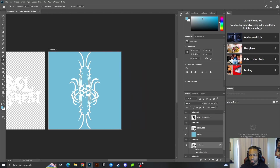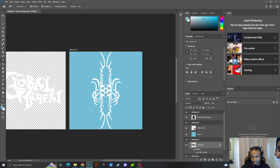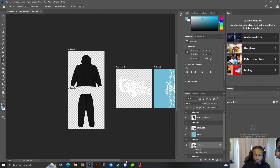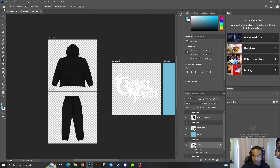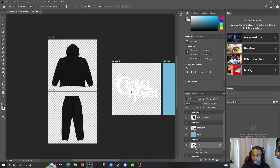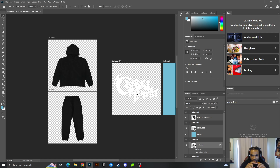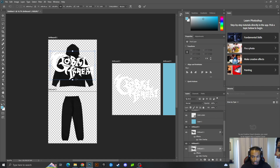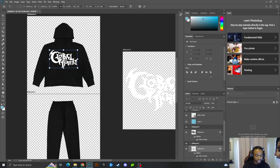The side logo is already done so we don't need to do anything with that one. I like to leave each design in its own artboard because later I'll do another video on how to make a tech pack for a manufacturer, so everything is in one file. I'll Ctrl+C or Command+C to copy the design and paste it onto the sweatpants artboard, resize it, and make sure everything is centered.